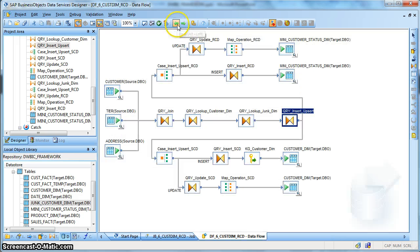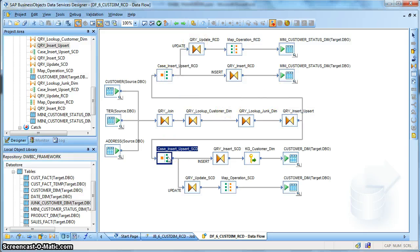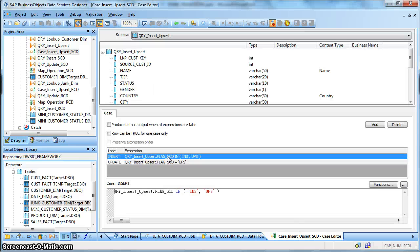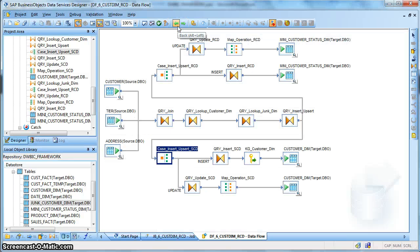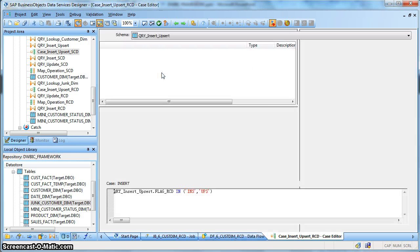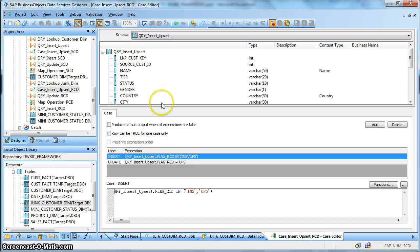After that we use a case transform. This section capturing the SCD type 2 is the same logic we followed previously, so I won't go into detail here. Let's check the rapidly changing dimension (RCD) implementation.